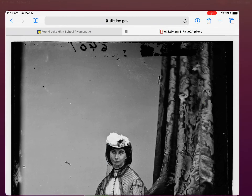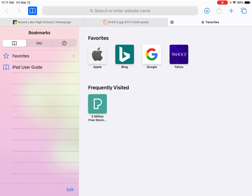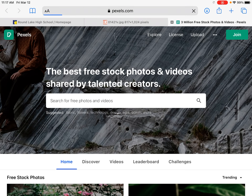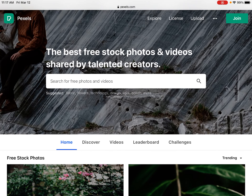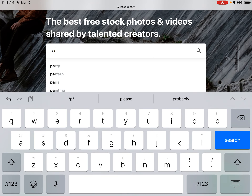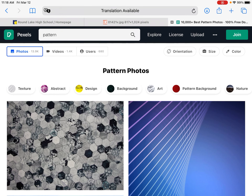The first thing I want to do is select a bright pattern. I'm on the Library of Congress website, and I'm going to go ahead and add a tab. It says Frequently Visited Pexels — that's pexels.com. This is a copyright-free resource for high-resolution quality photos. I'm going to type in Pattern and see what my search results come up with. I'll go Pattern Background.